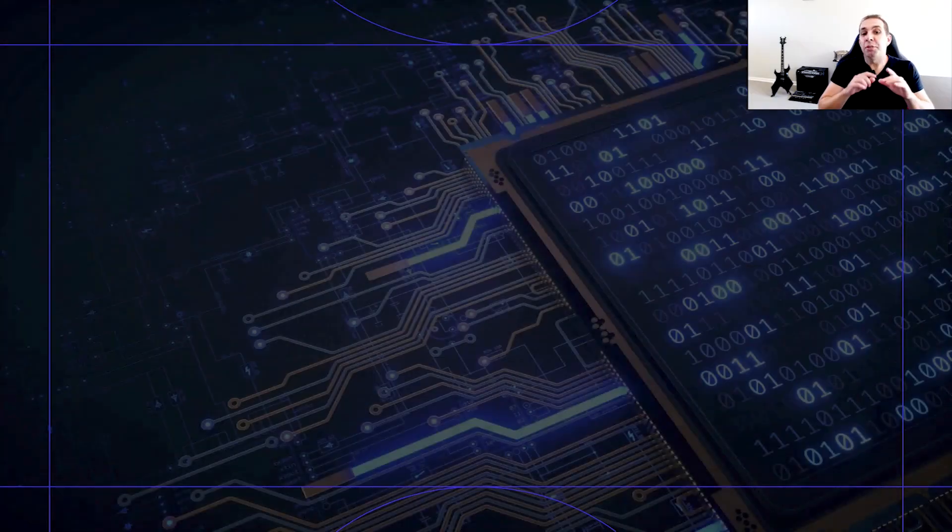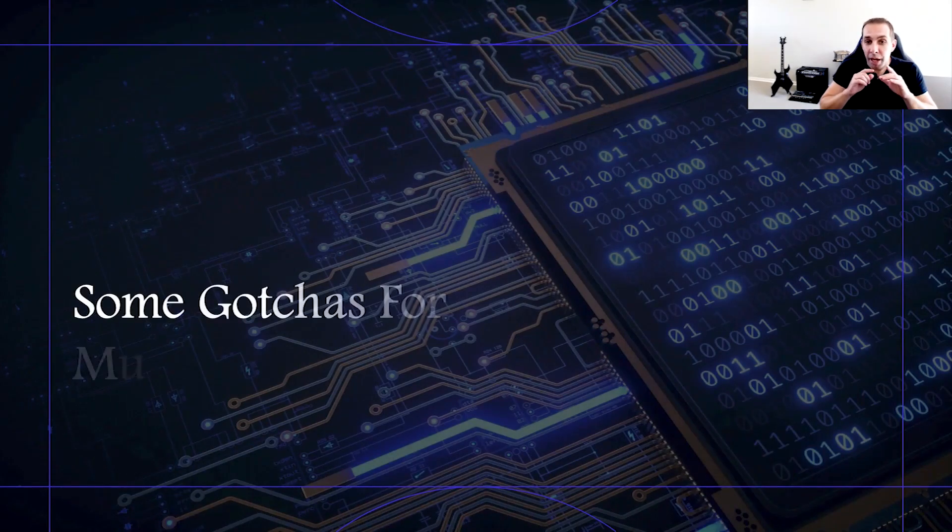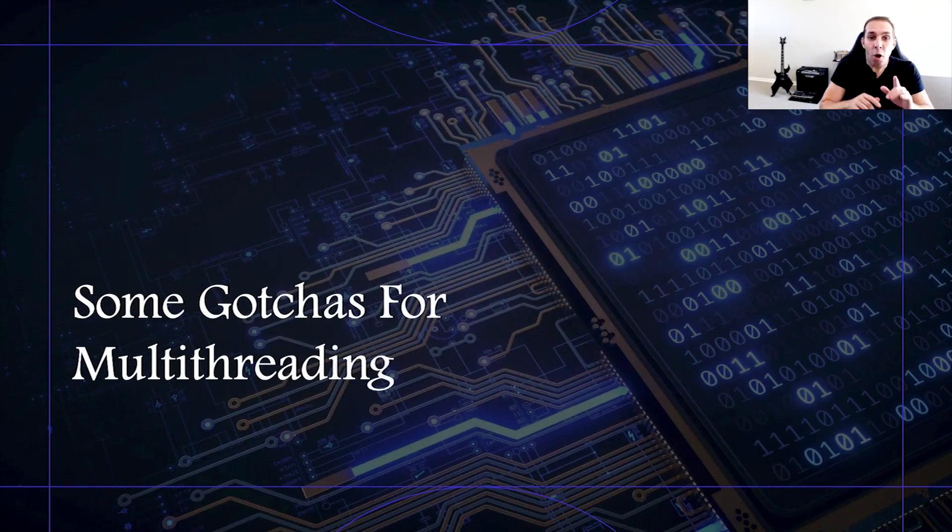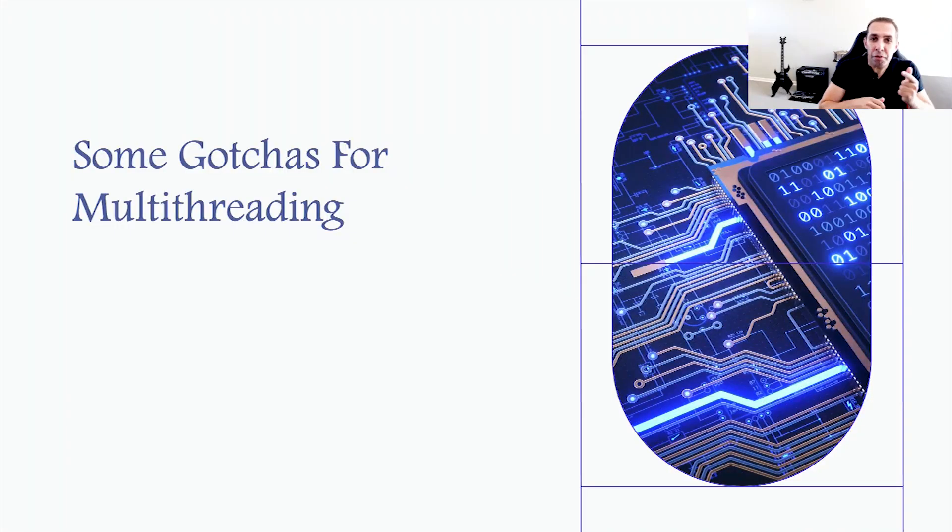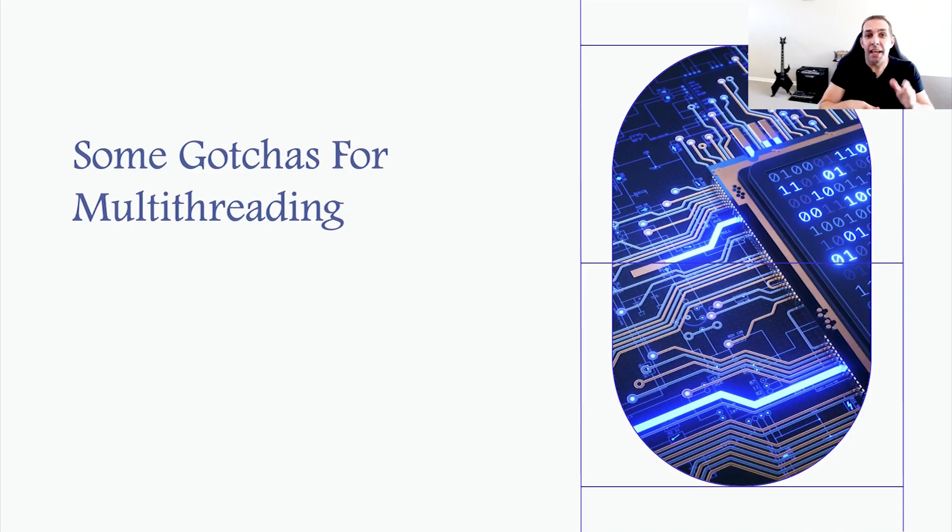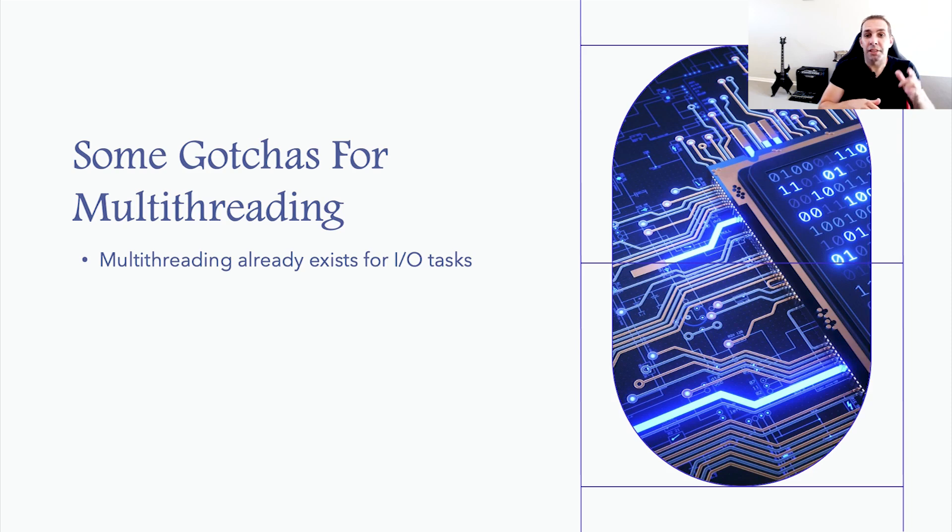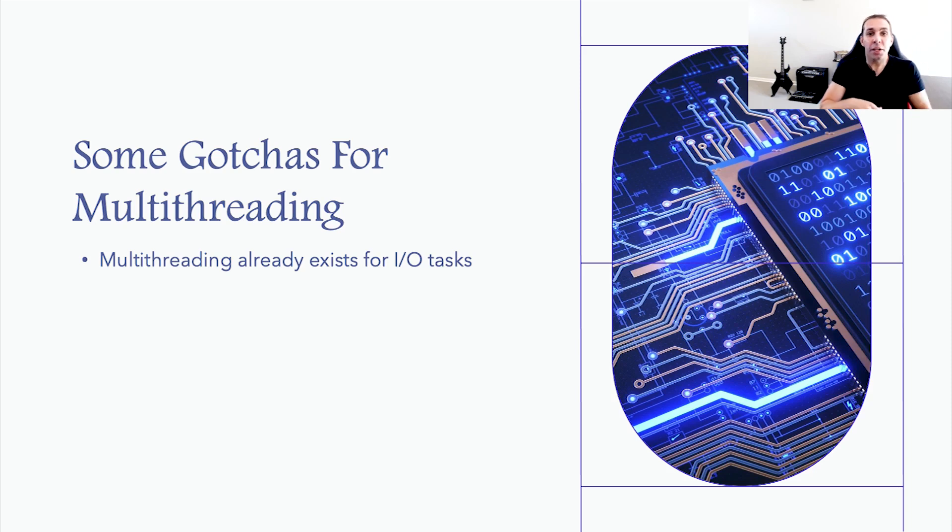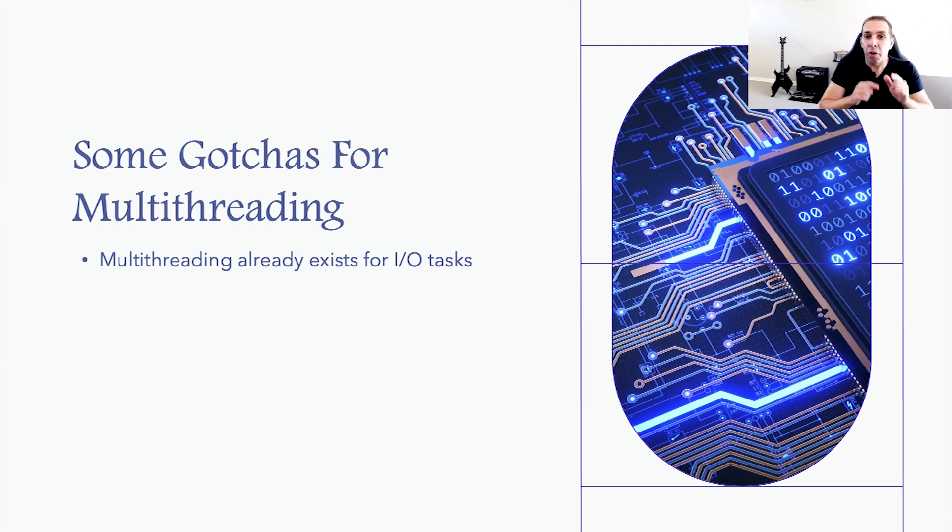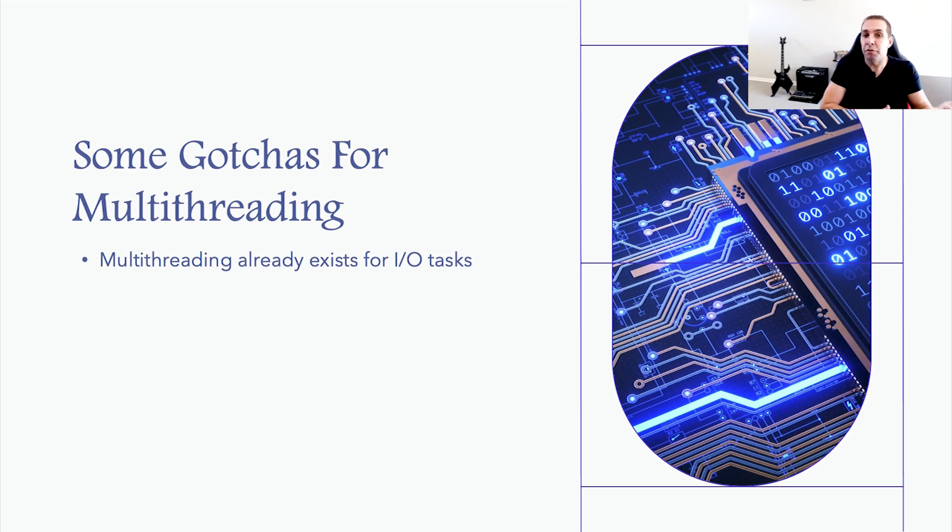Now, before we get into multithreading your application, there are a few points that you need to fully understand. There is a layer of Node that's already multithreaded, and that is the LibUV thread pool. I/O tasks such as files and folder management, TCP UDP transactions, compression and encryption are handed off to LibUV, and if they are not asynchronous by nature, get handled in the LibUV thread pool.